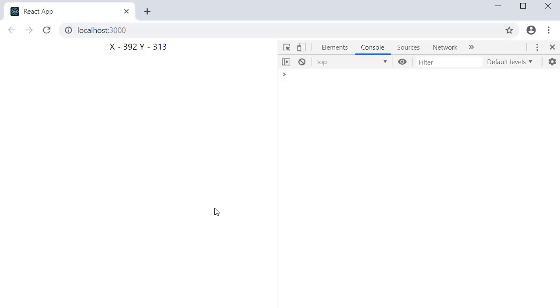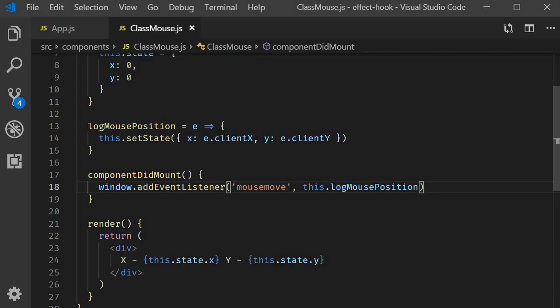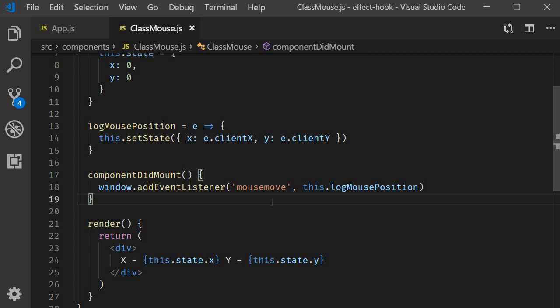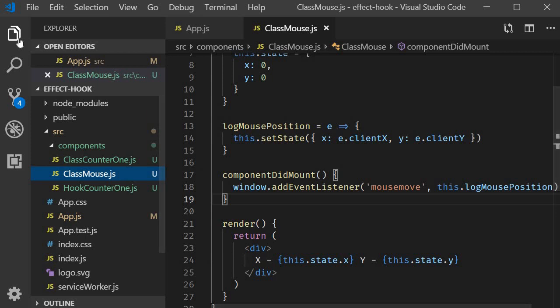So what I want you to make note of here is that we set up the event listener only once and that is in component did mount. Now let's implement the same with useEffect and functional components.